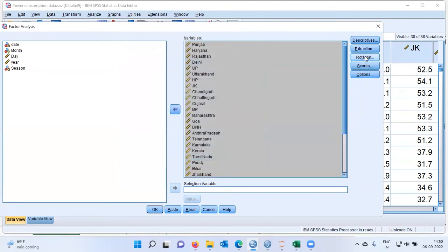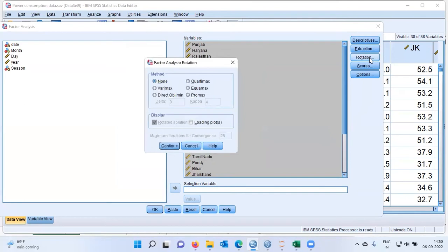Below the Extraction tab you have another important option called Rotation. Let me click on the Rotation button. There are different types of rotation available in SPSS. I will be choosing the Varimax rotation option. Once I select Varimax, I'll click on Continue.